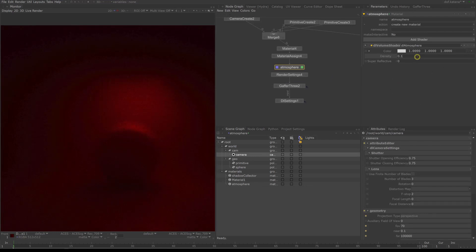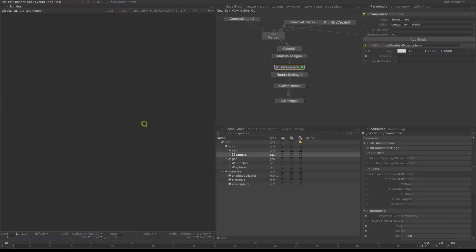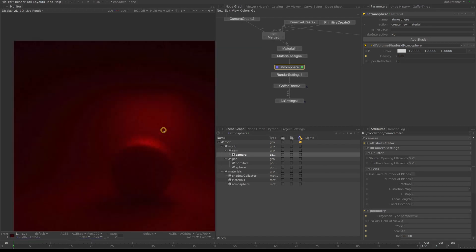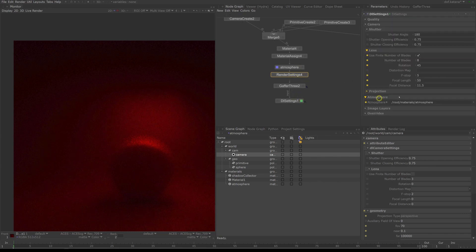If you want to make the volume thicker or thinner you can change the density in the shader. You see now it automatically goes brighter. I'm going to switch off the depth of field because it's making it hard to see what's going on.